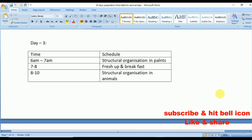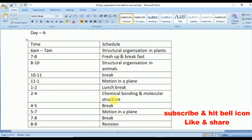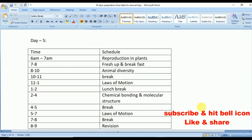Day 3: Structural Organization in Plants (6 to 7 a.m.); Structural Organization in Animals (8 to 10 a.m.); Motion in a Straight Line (11 to 1); Classification of Elements and Periodicity in Properties (2 to 4); Motion in a Straight Line again (5 to 7); quick revision (8 to 9). Day 4: Structural Organization in Plants (6 to 7); Structural Organization in Animals (8 to 10); Motion in a Plane (11 to 1 and 5 to 7); Chemical Bonding and Molecular Structure (2 to 4) — one of the most important topics.